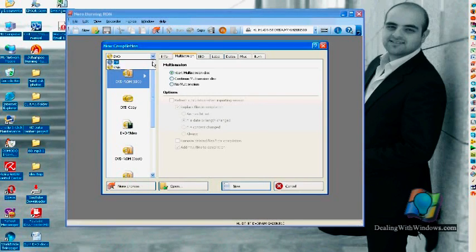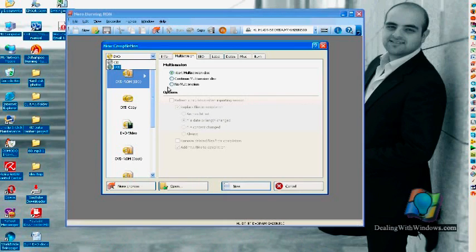From this list, you can choose either to burn a DVD or CD. Because I have a DVD right now, I'll leave it as DVD.